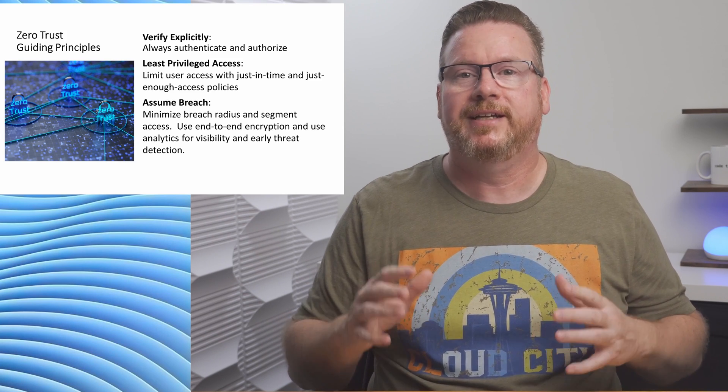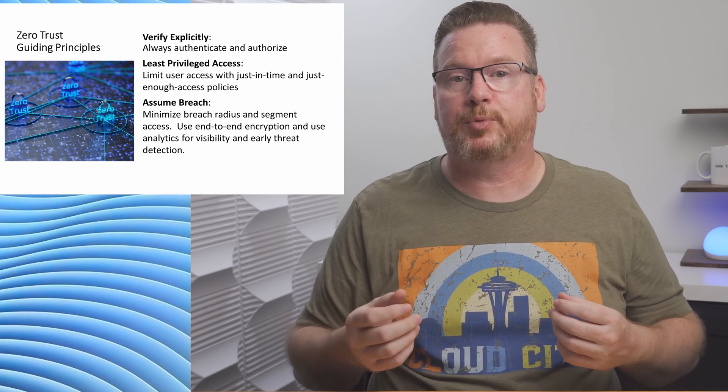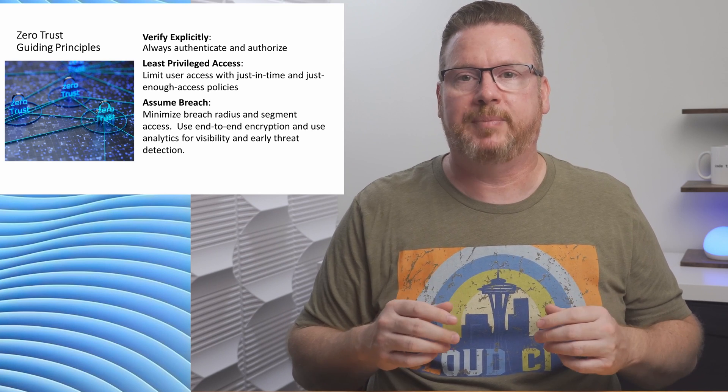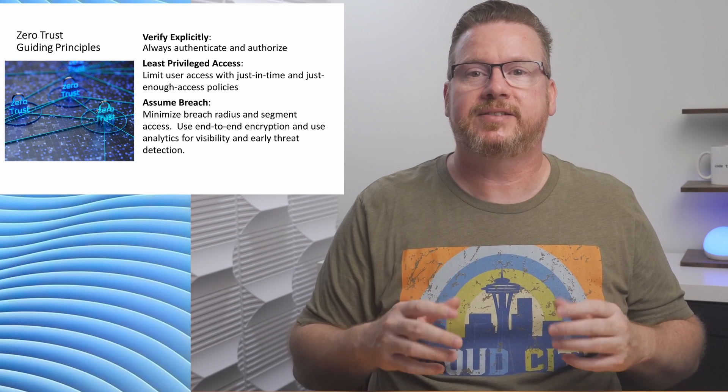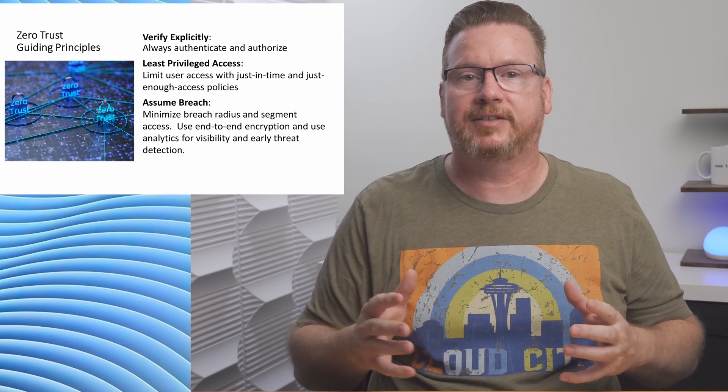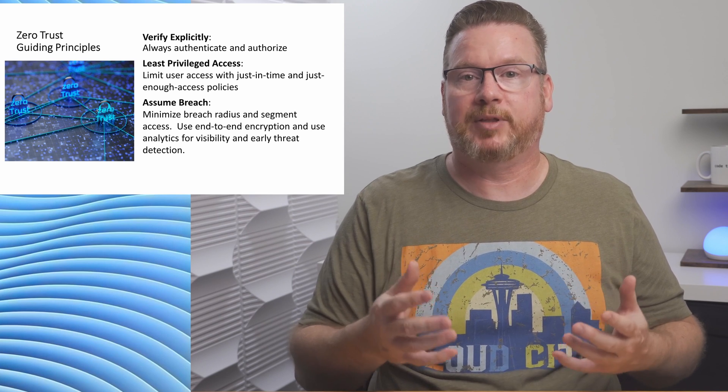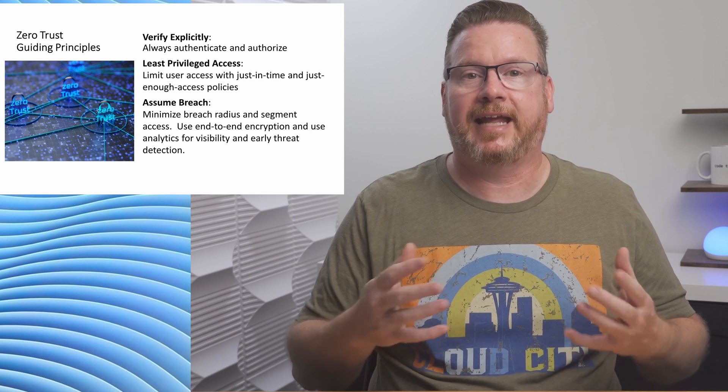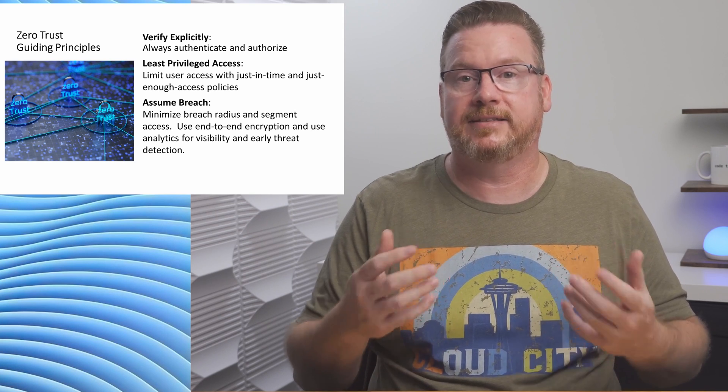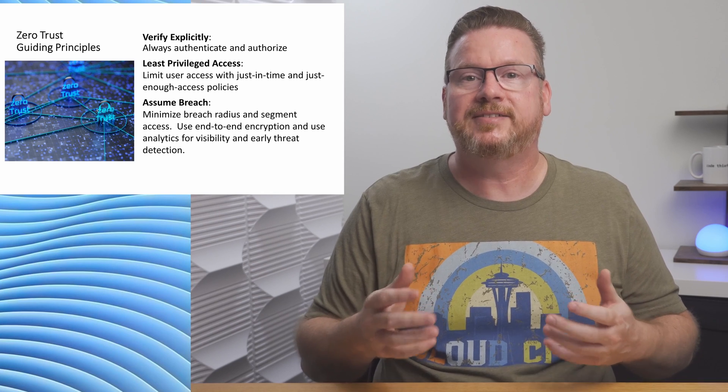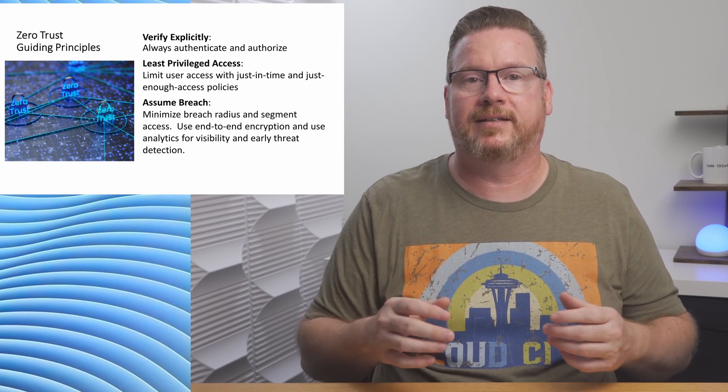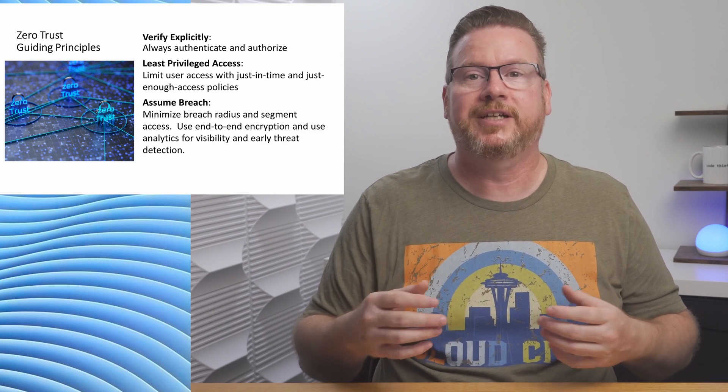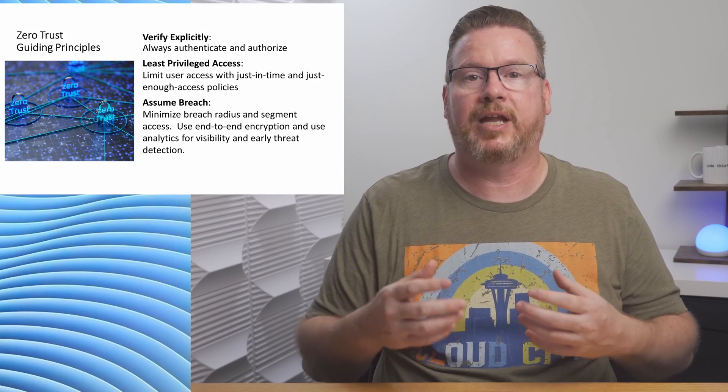Take the steps you would if there was a breach before it happens. Limit the blast radius, segment access with end-to-end encryption, enable data collection and analytics to detect and analyze a breach. This is important. We don't want to wait until there was a breach before implementing analytics that would help us identify the impact.